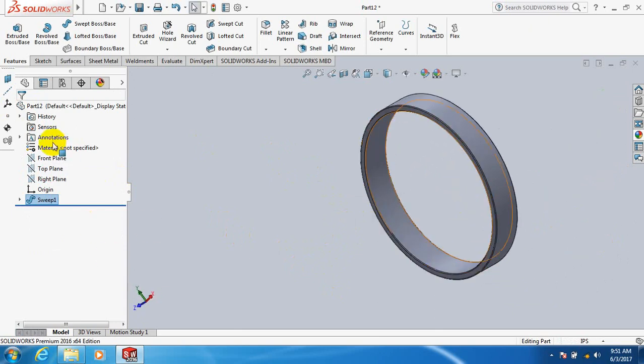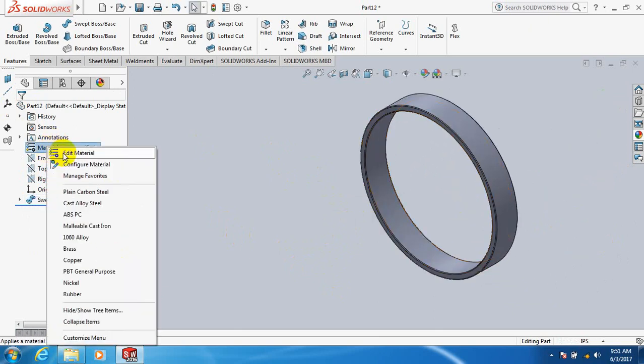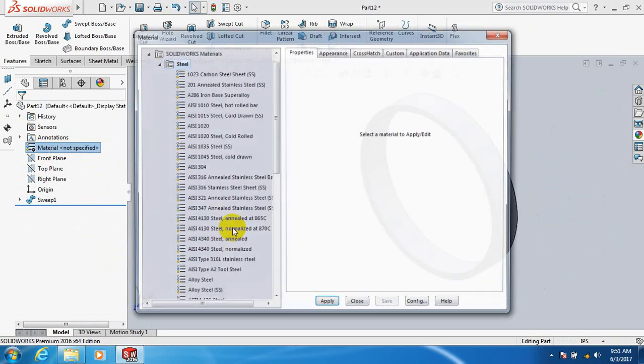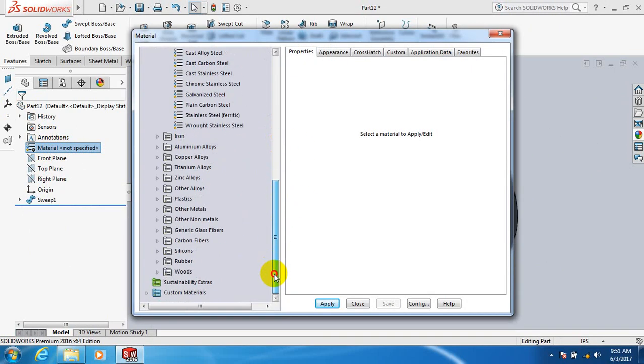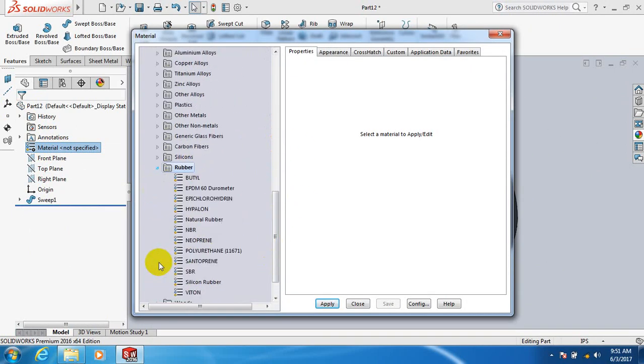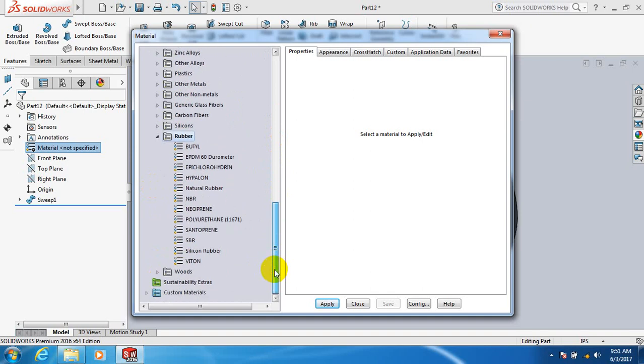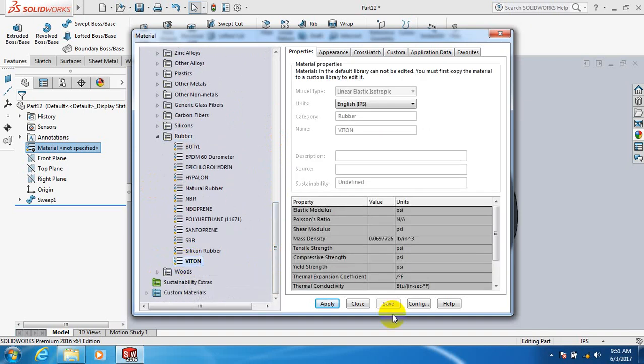Let's specify the material. Edit material, take rubber, take vital, you can take any of the material as you wish.